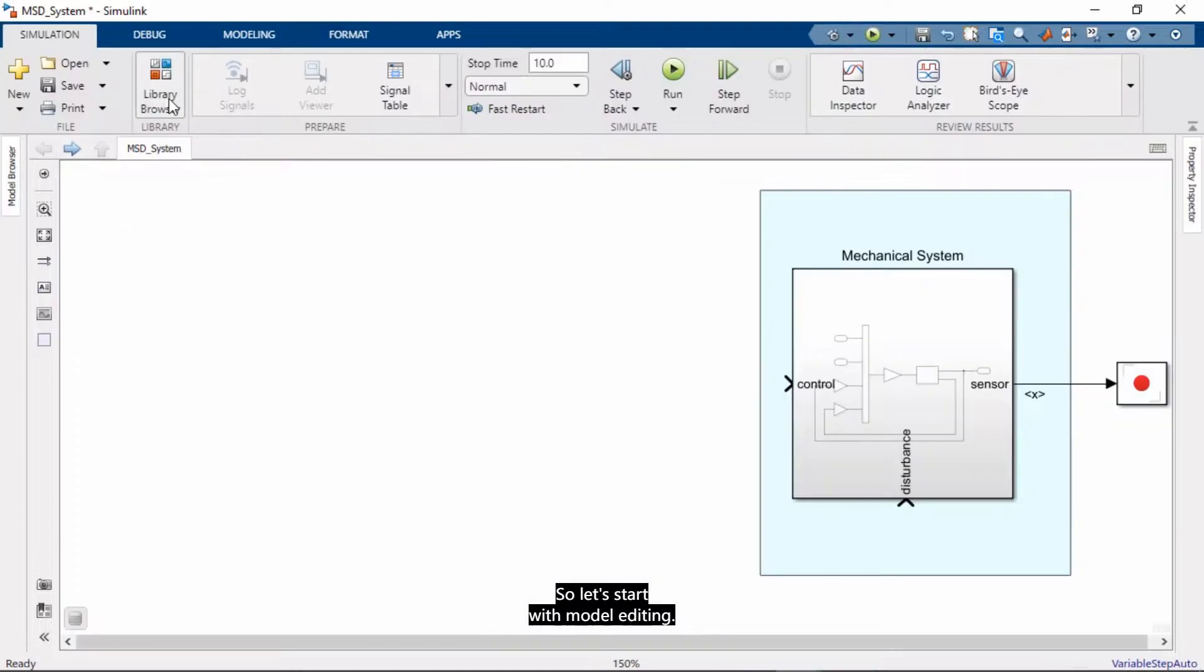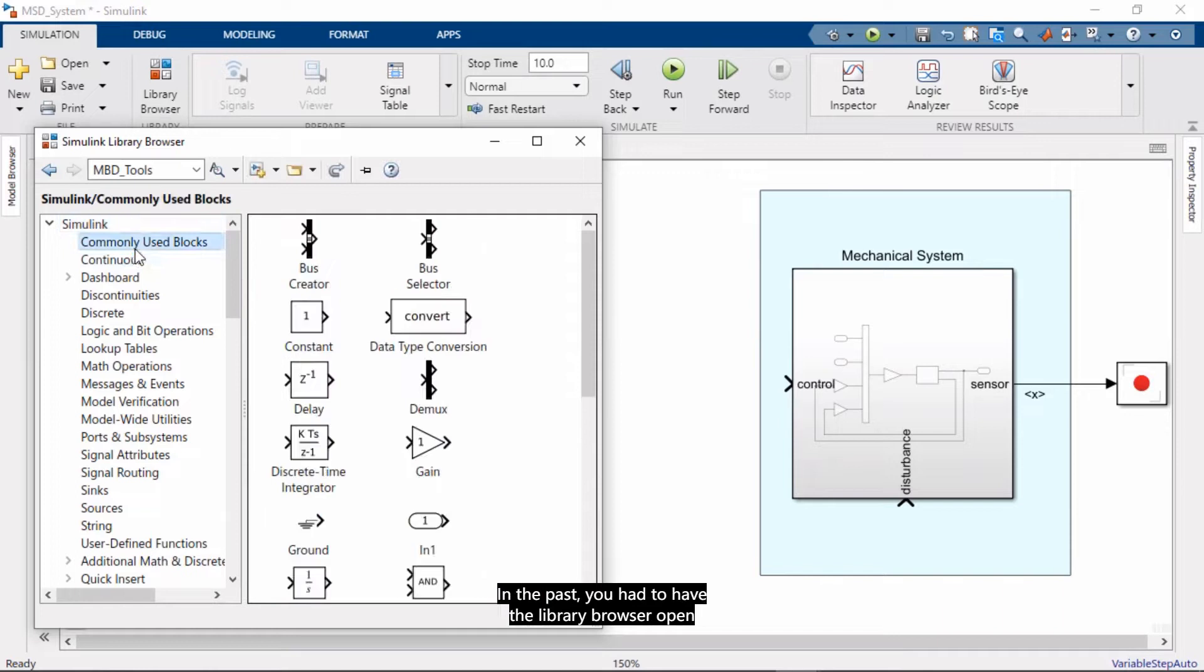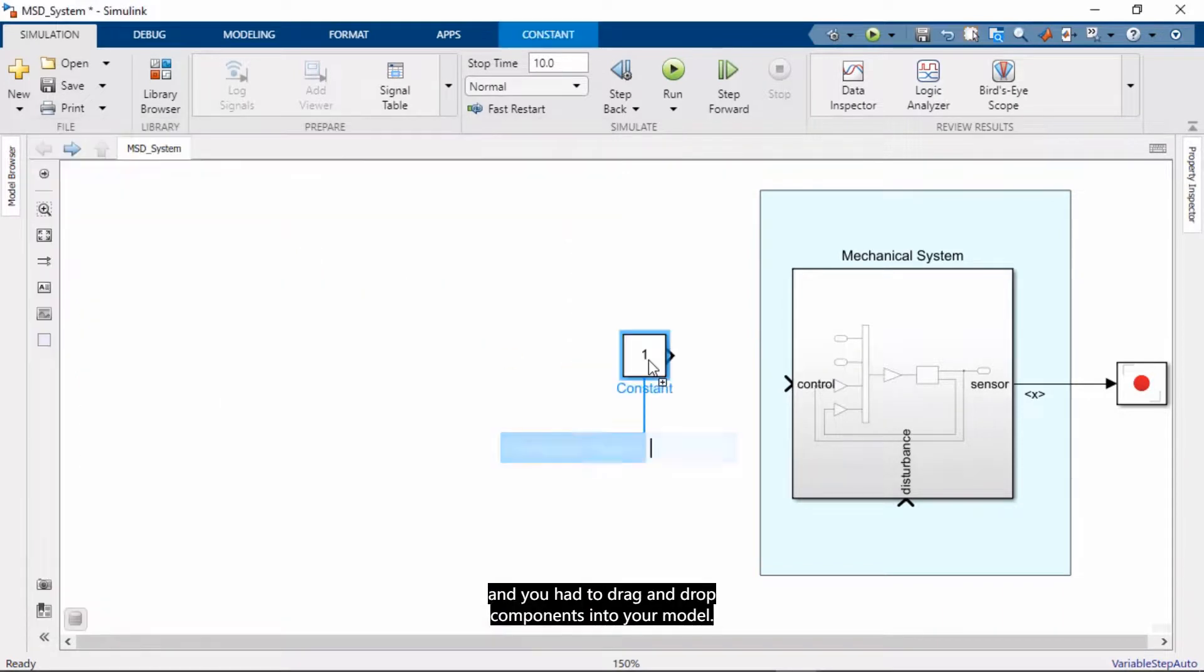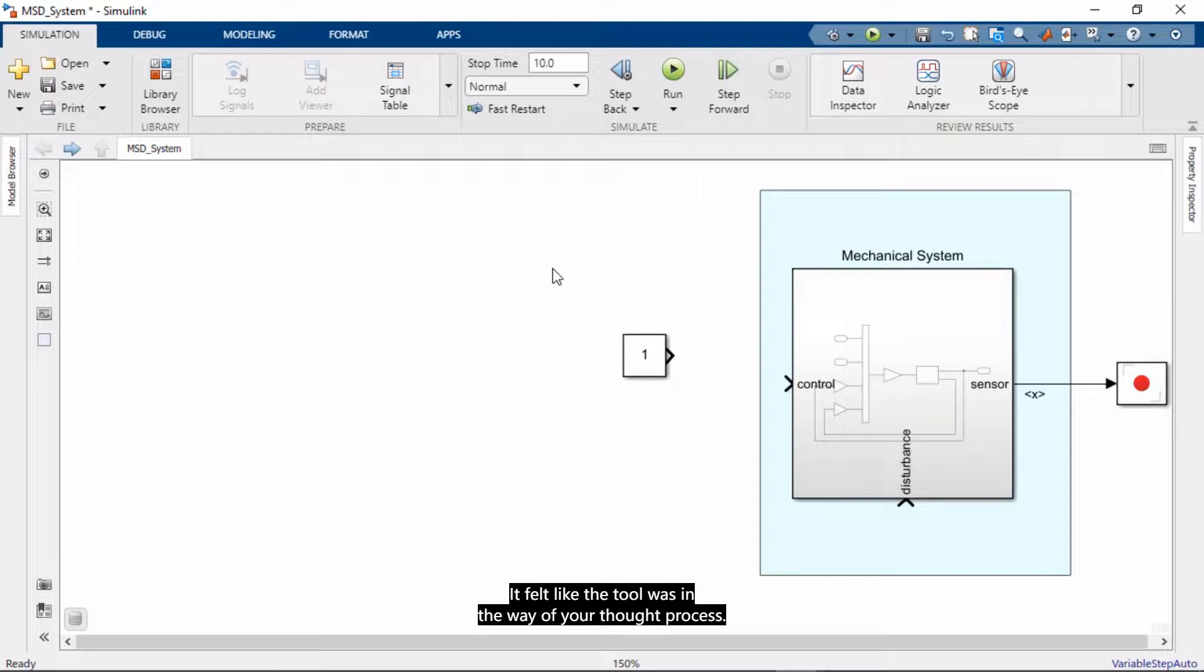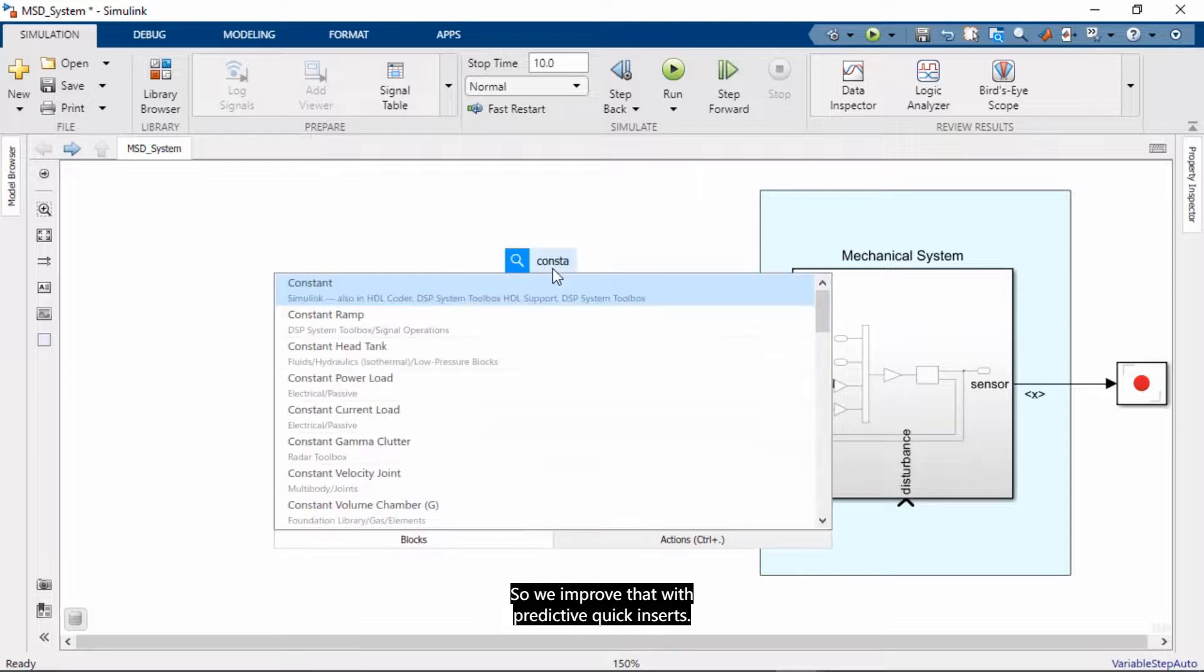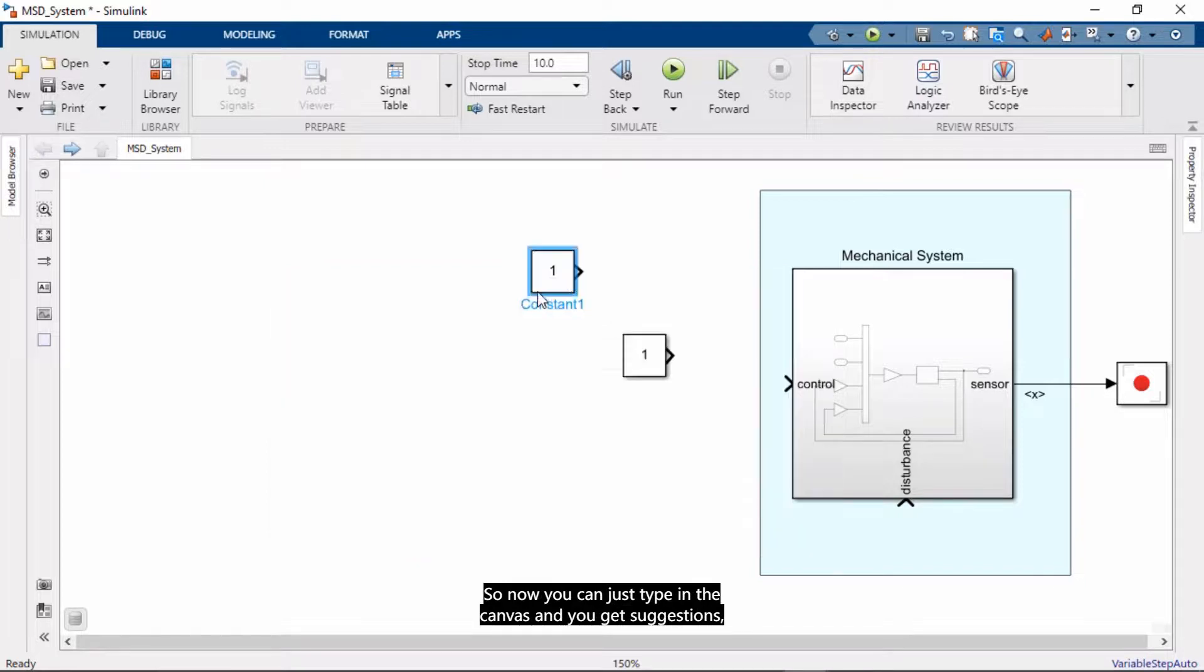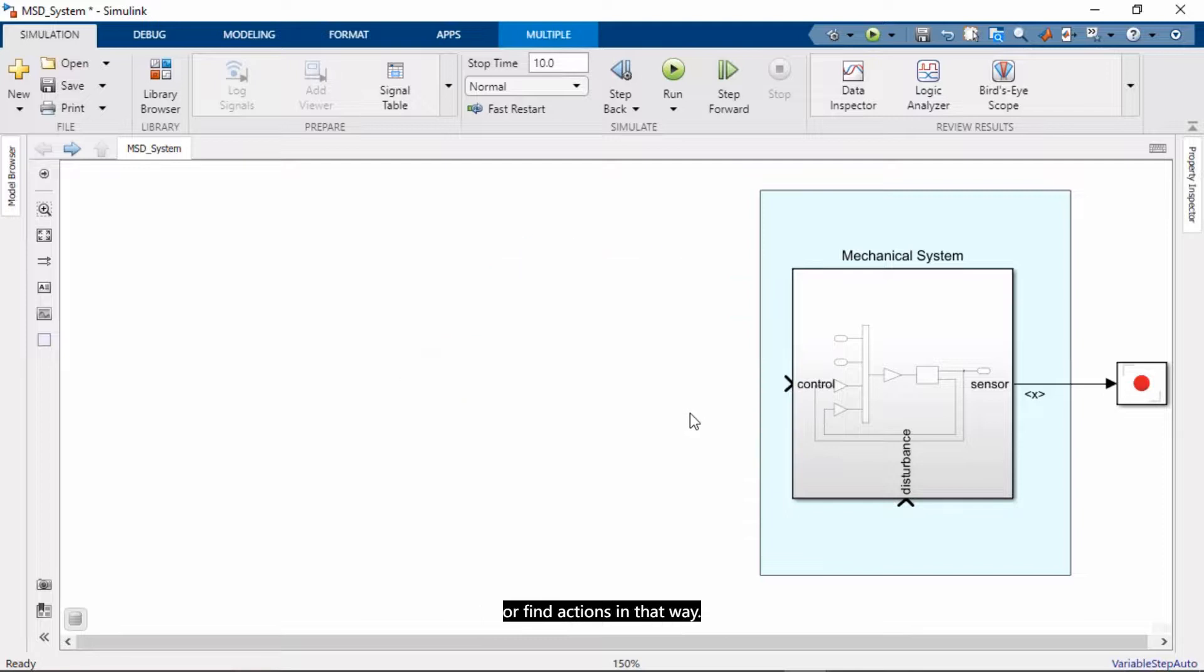So let's start with modeling. In the past you had to have the library browser open, and you had to drag and drop components into your model. And the issue with that was the context switching. It felt like the tool was in the way of your thought process. So we improved that with predictive quick insert. So now you can just type in the canvas and get suggestions, and you can insert blocks and model elements or find actions in that way.